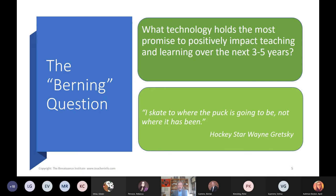I always use Wayne Gretzky's quote: to skate where the puck is going to be, not where it has been. That's really important as we do technology planning — let's not plan with the current technology, let's plan with emerging technology.